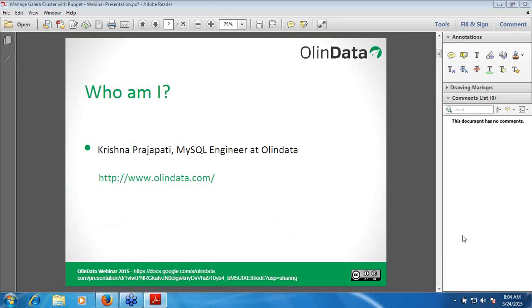So it's about me. My name is Prashna Prajapati. I'm working as a MySQL engineer at OlinData and exploring other technologies. We provide open source training and consulting in technologies like Puppet, ProJS, Linux, and MySQL.